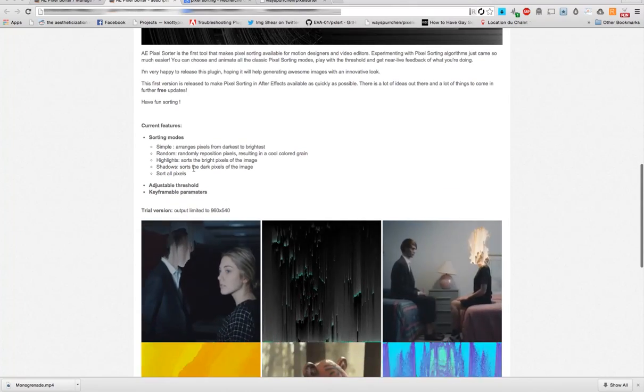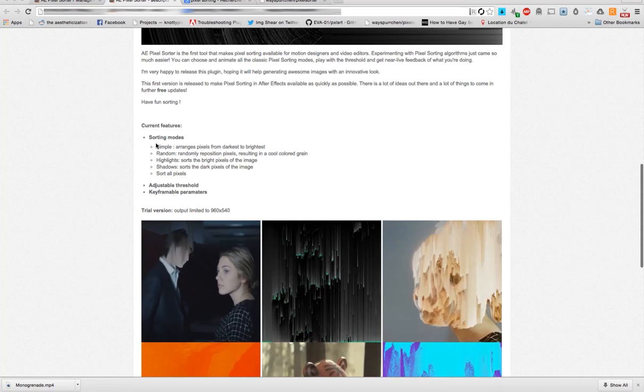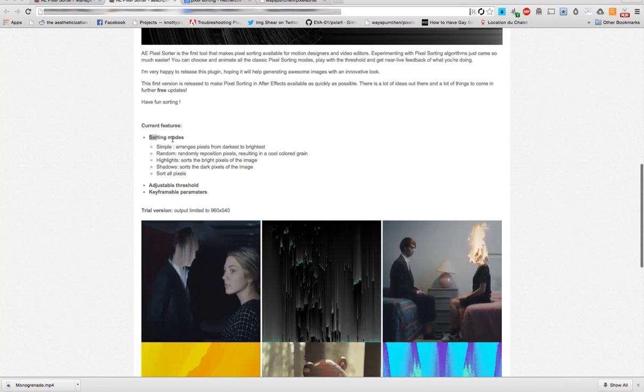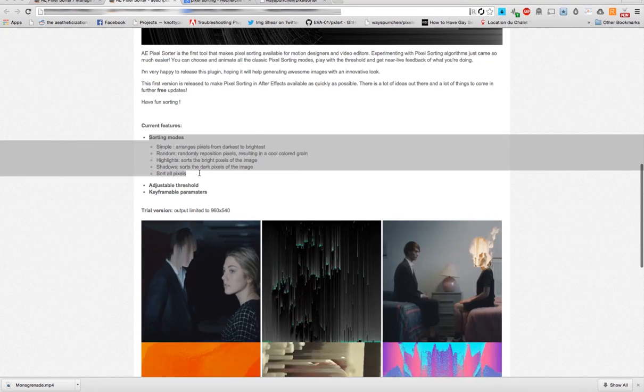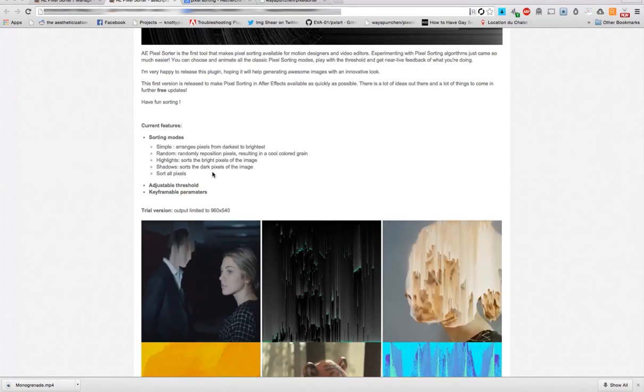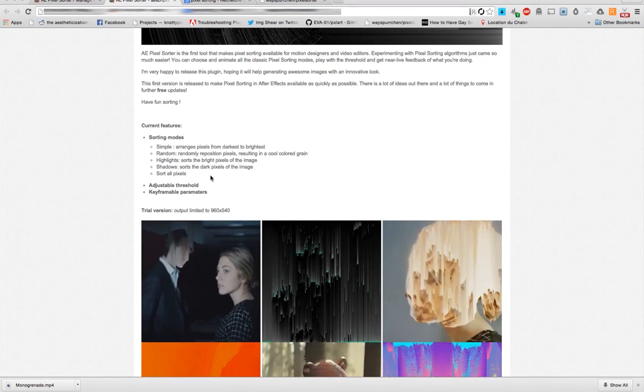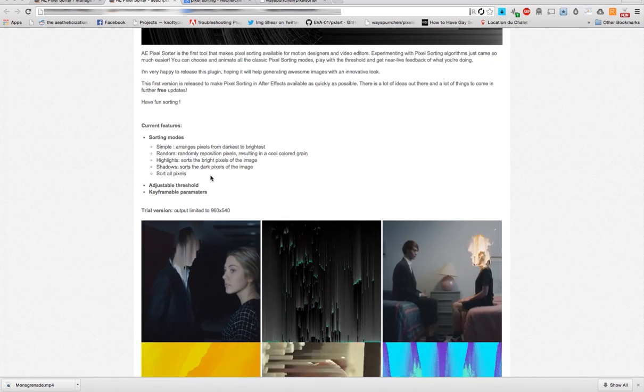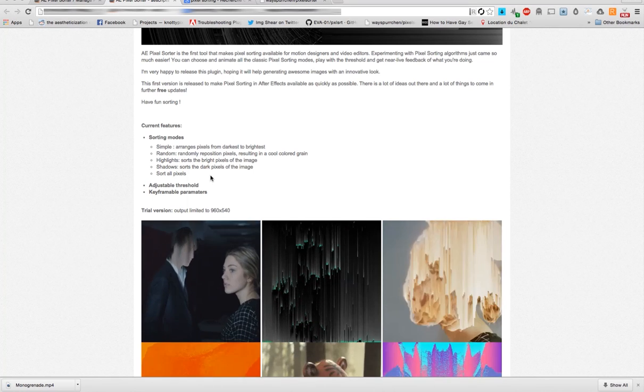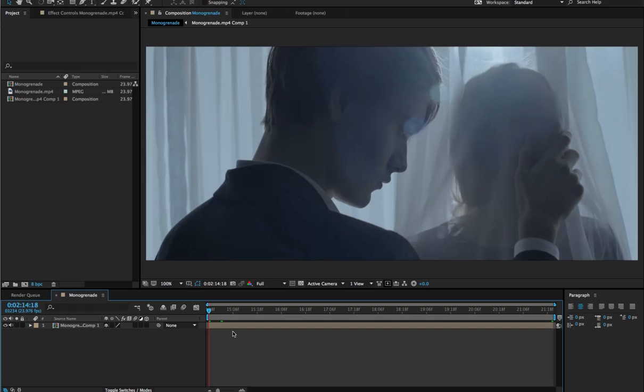And for now it's pretty basic. You have the common sorting modes of pixel sorting if you're already aware of what it is. Okay, so let's jump in After Effects and see how it works.